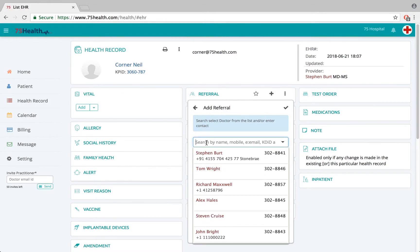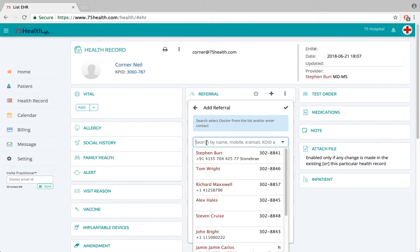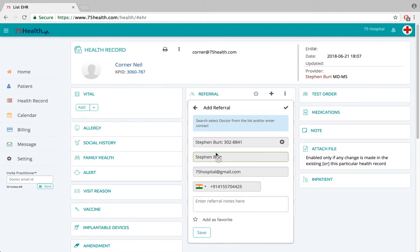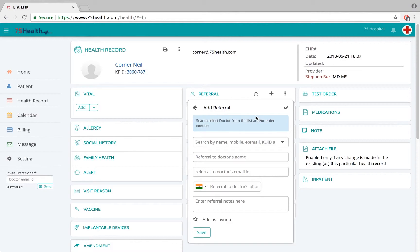In this field you can type in the doctor's name and search for the doctor from the 75 Health database, or you can simply select the doctor from the 75 Health database — and the other fields will automatically be filled in.